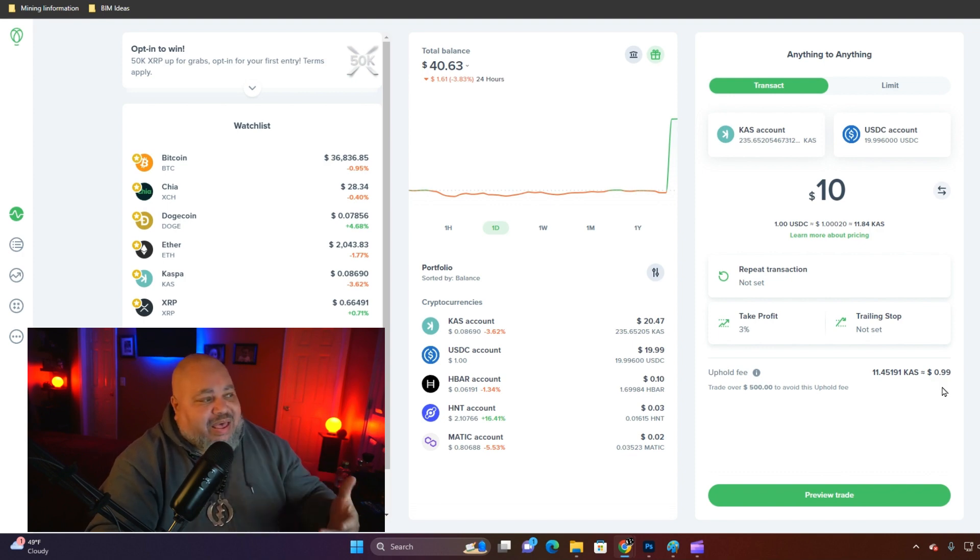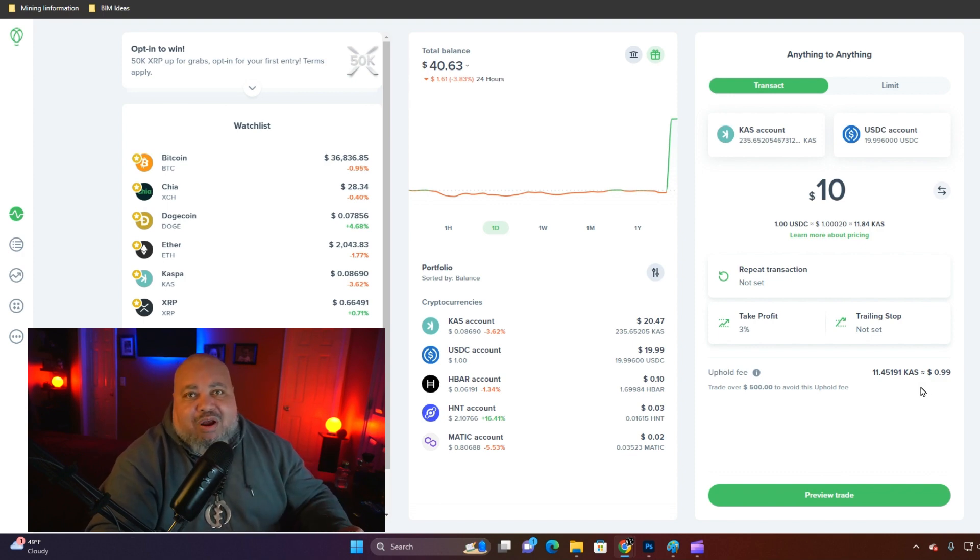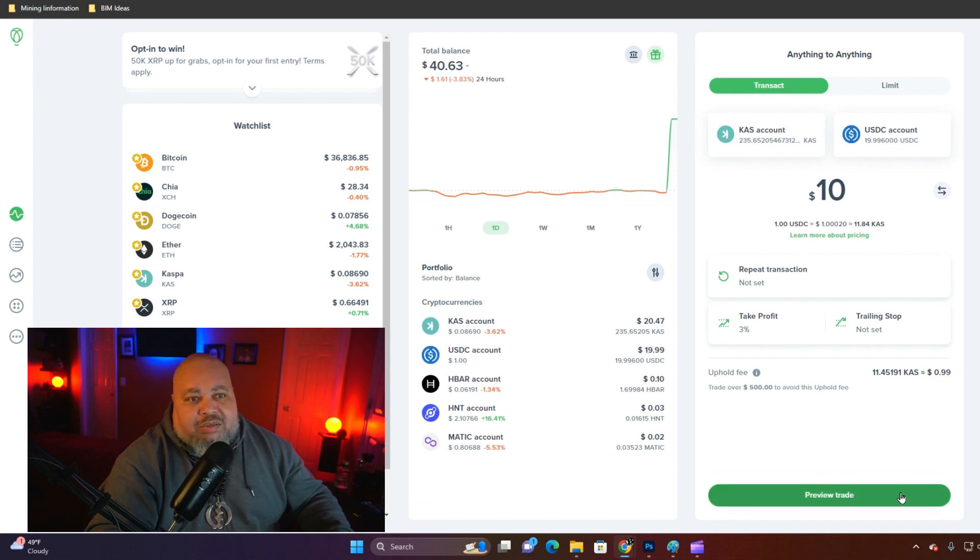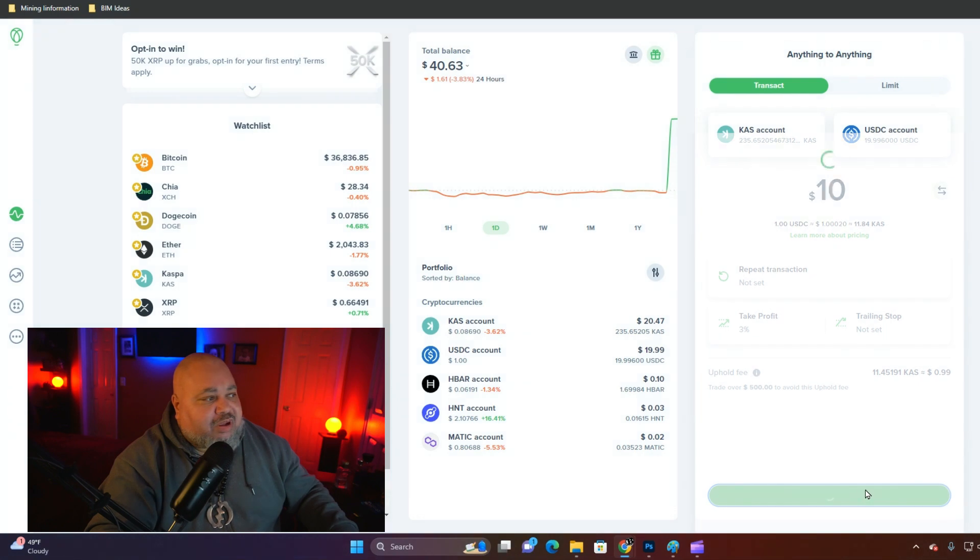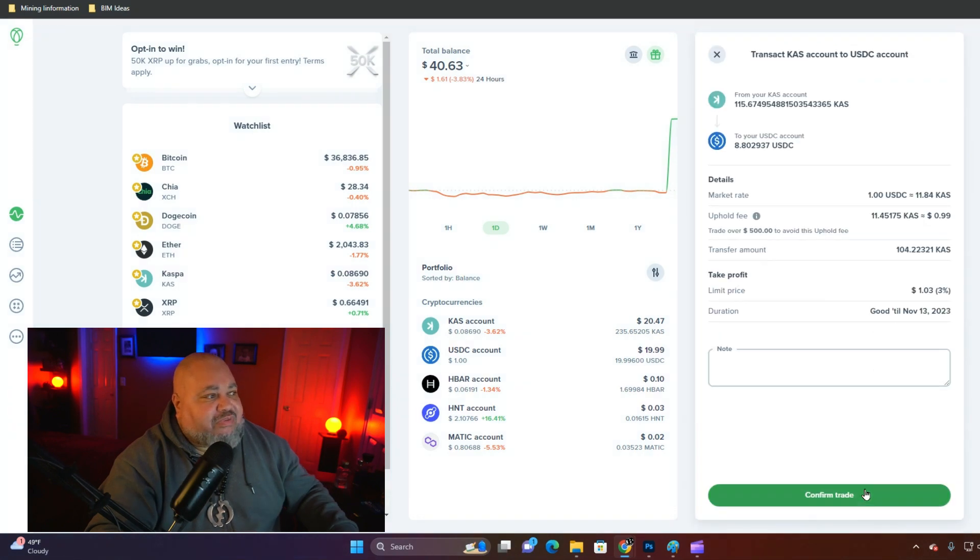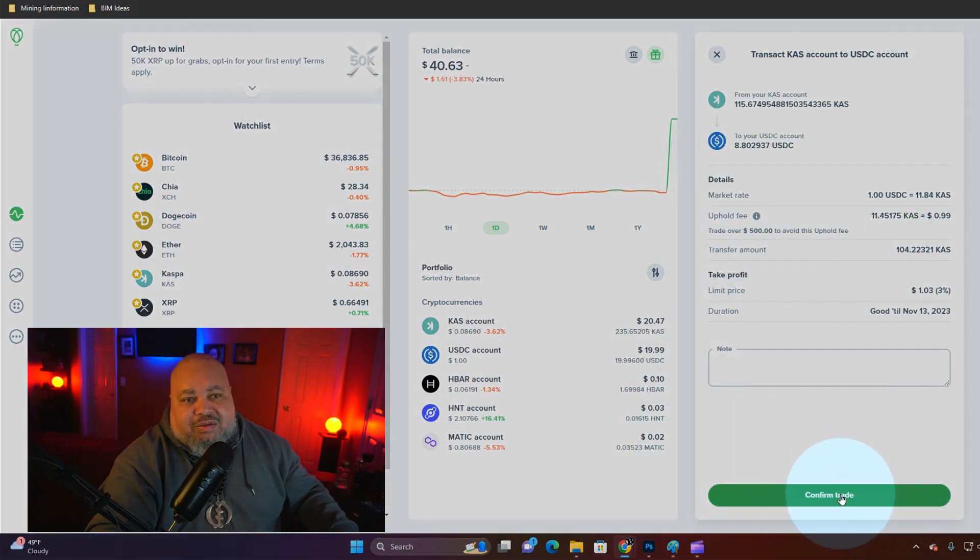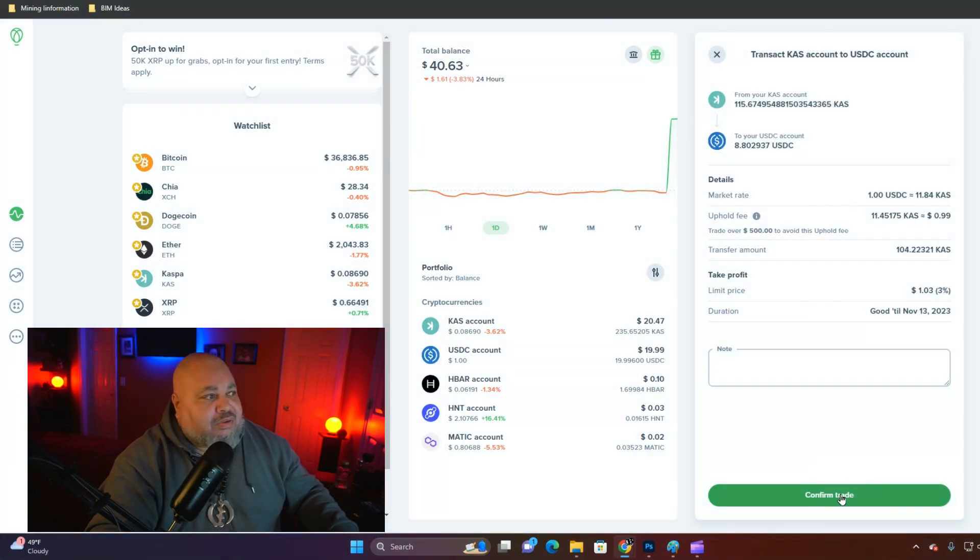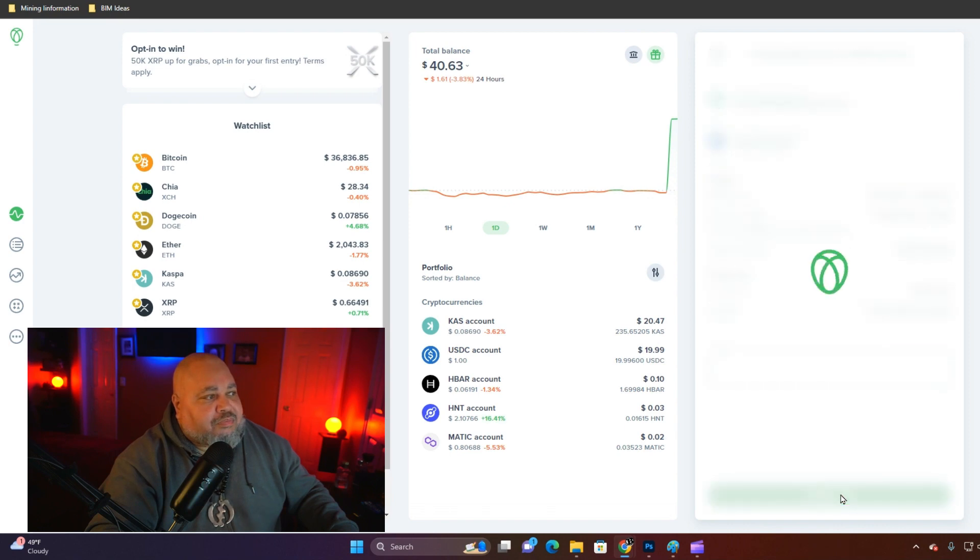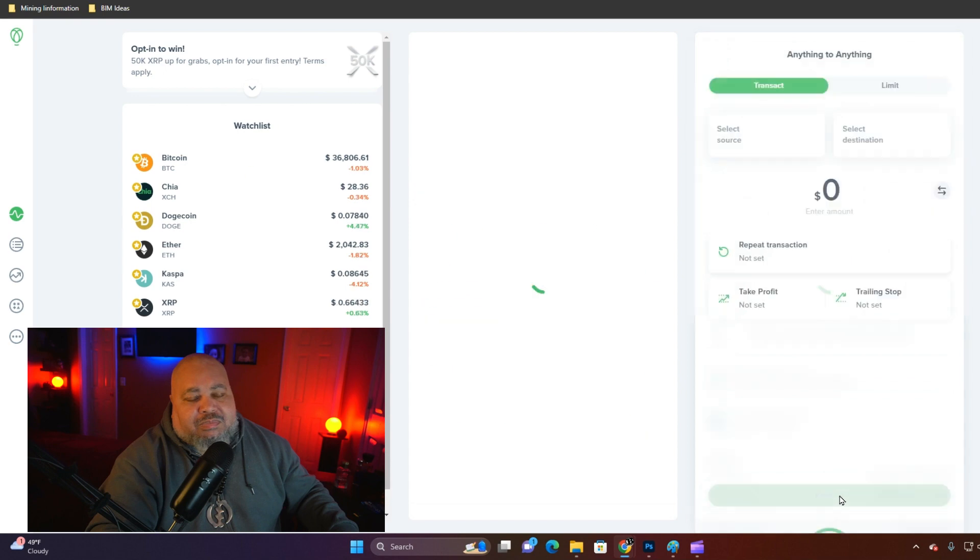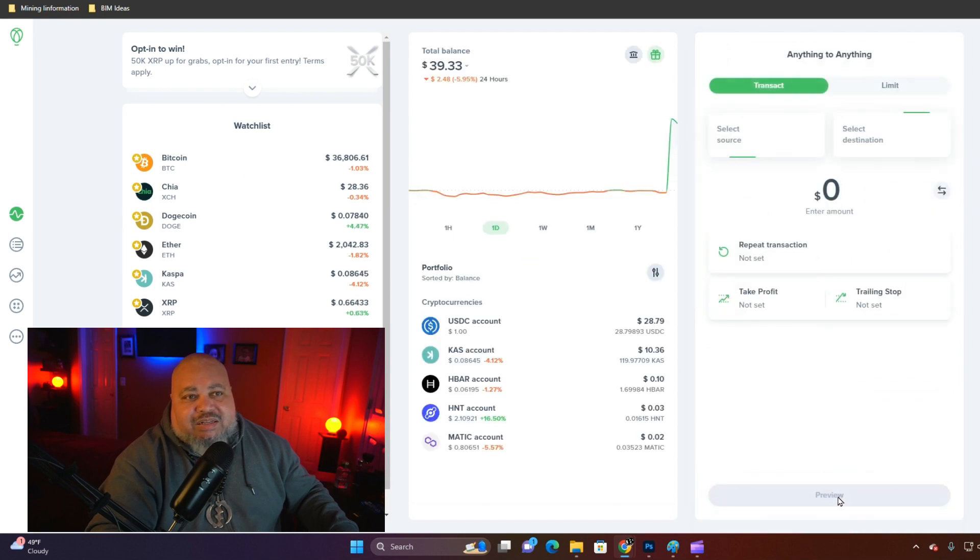Above that, they're not going to charge you a fee. That is how you set a take profit order on Uphold. Go ahead and hit your preview trade button to preview that, and you confirm the trade. And it's set.